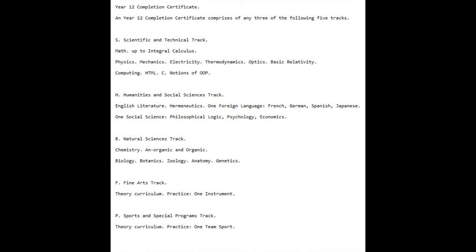Organic and Inorganic Biology: Botanics, Zoology, Anatomy, Genetics. Track F, Fine Arts: Full Theory Curriculum, Practice,